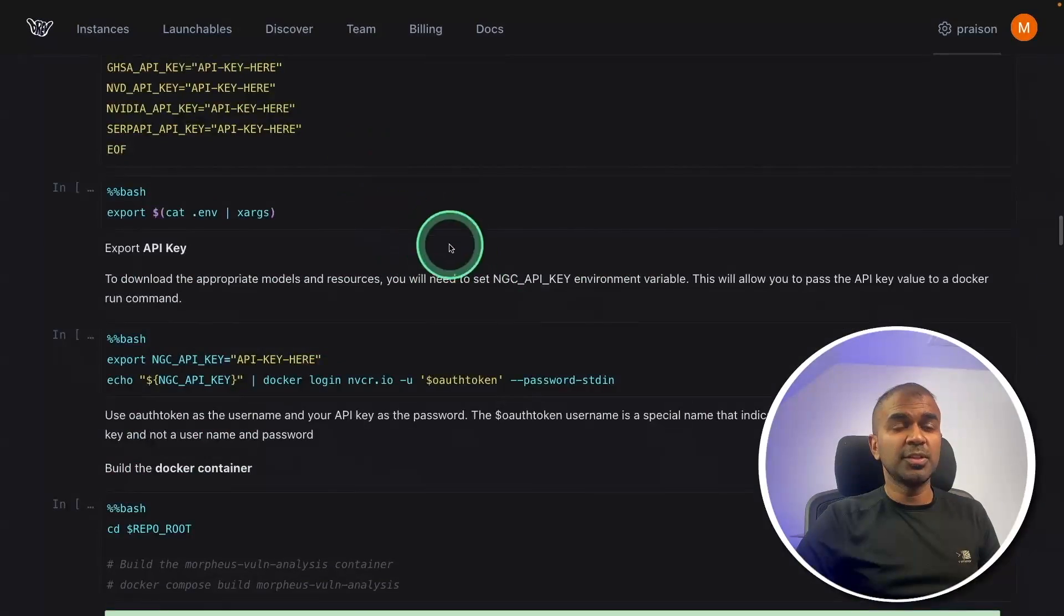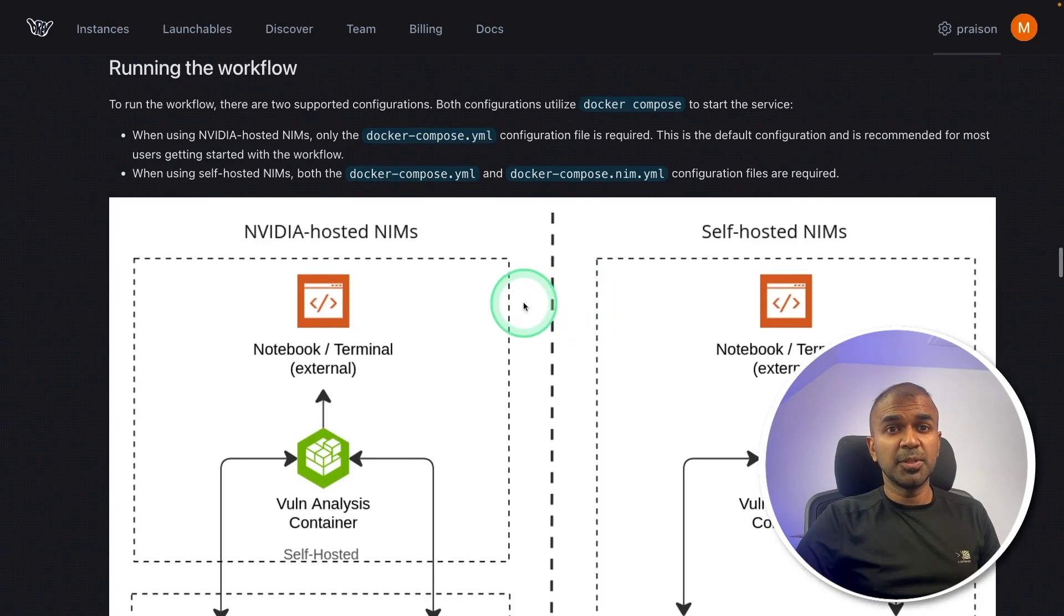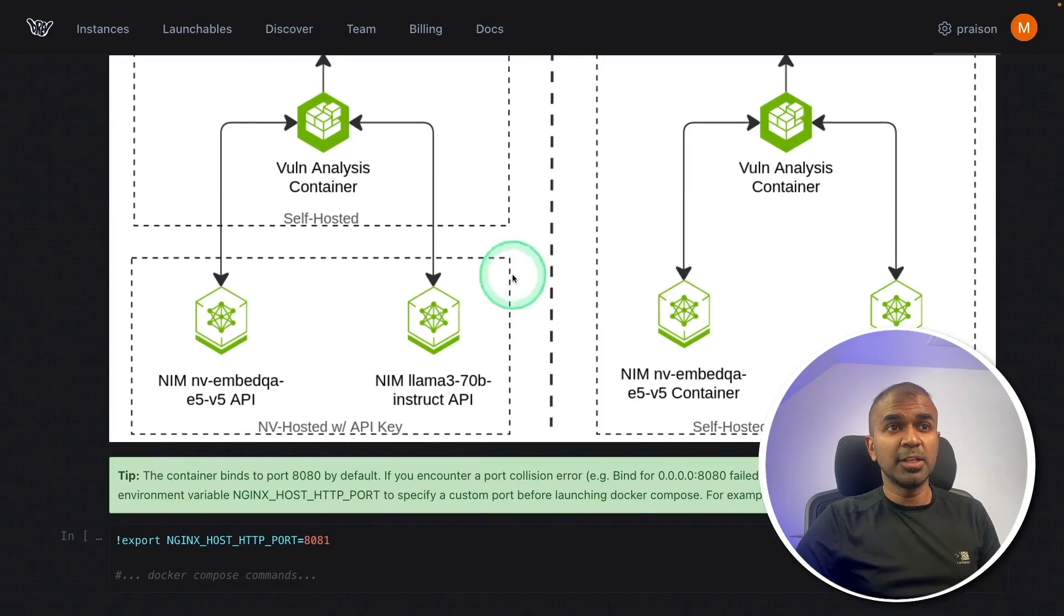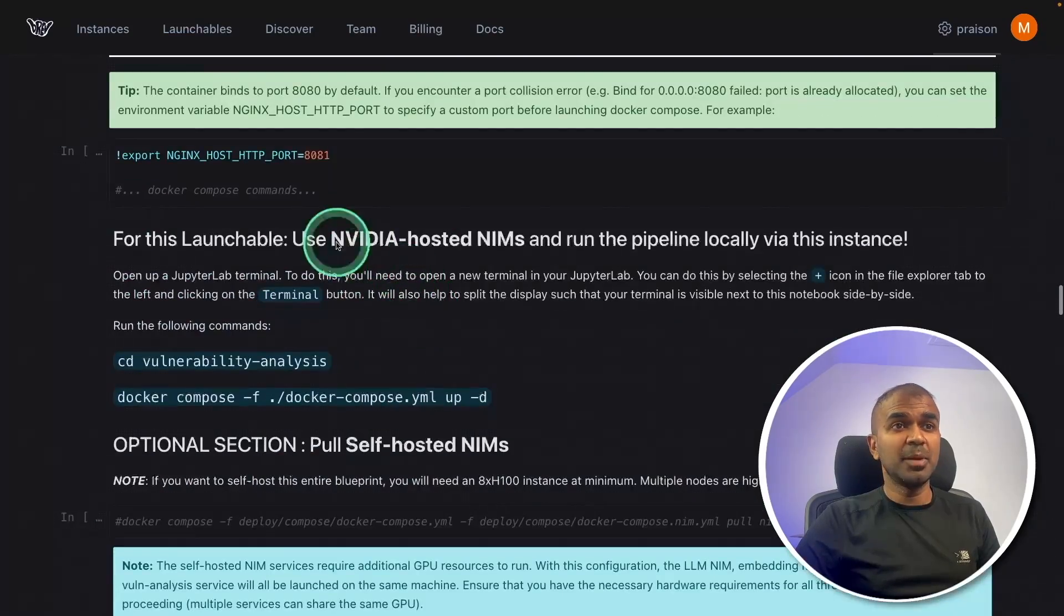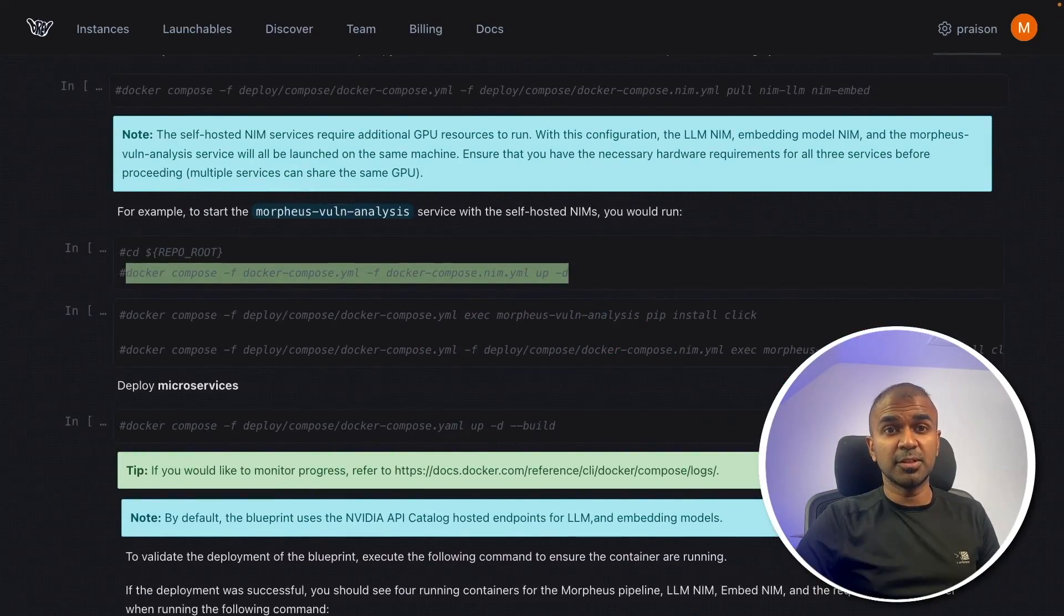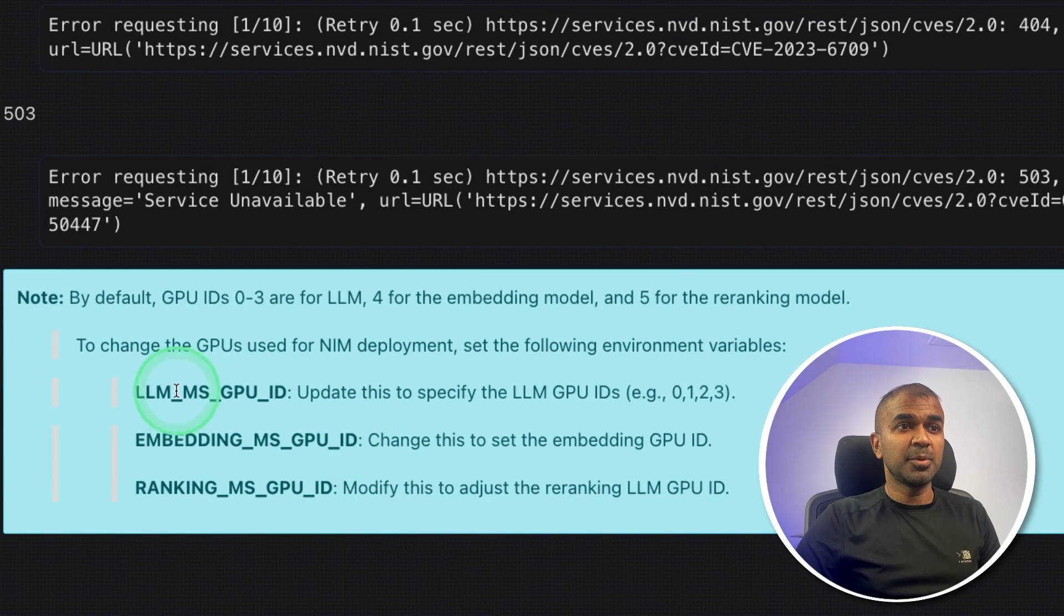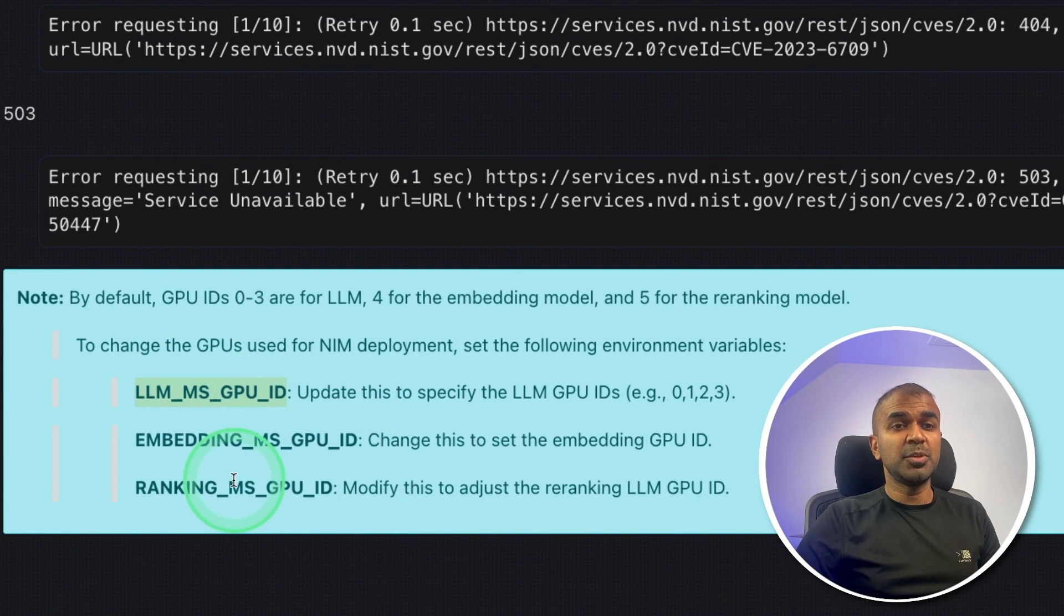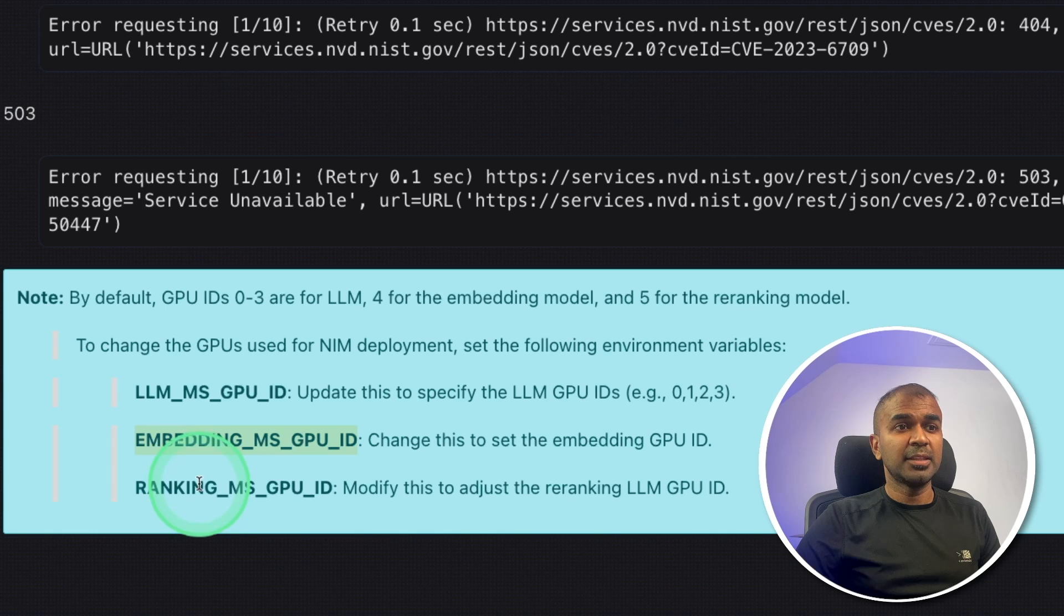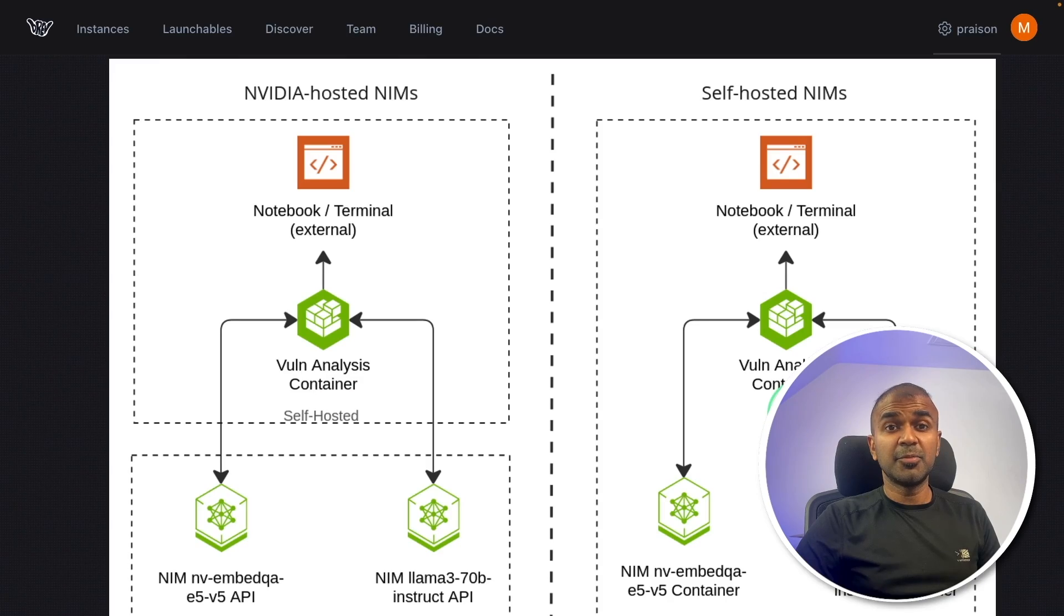Even if you want to run this in your own computer, own Linux box, you should be able to follow these steps and you should be able to run. But make sure you set up your LLMSGPUID, embedding ID and the ranking ID if you are hosting all the NIMS yourself.